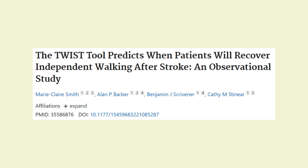In this video today, we will be looking at the TWIST tool, which is actually an algorithm. TWIST stands for Time taken to Walking Independently after STroke.